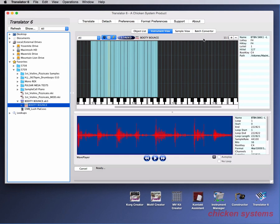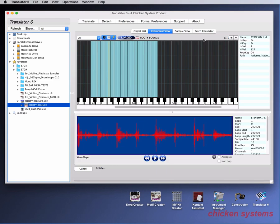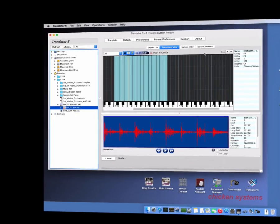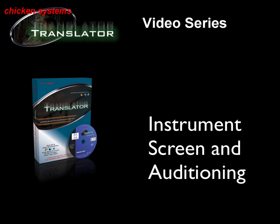So that's pretty much the instrument screen and the instrument auditioning feature in Translator. Please feel free to check out any of our videos like the navigation or the customization of the interface or the wave player or the conversions or anything that Translator has to offer. Thank you very much, and have a nice day.